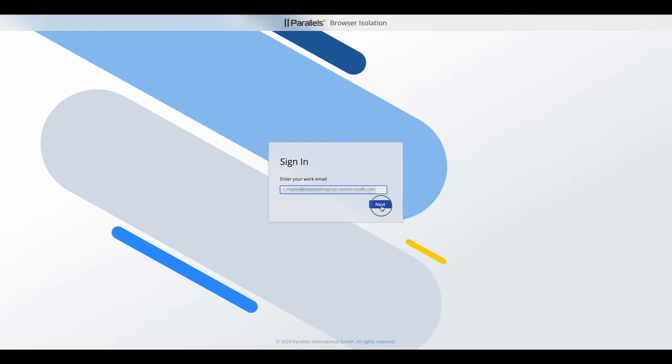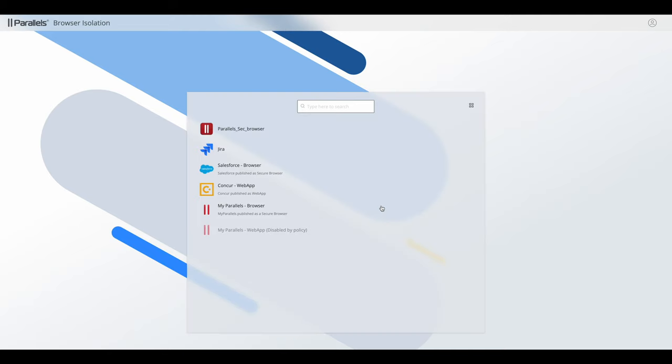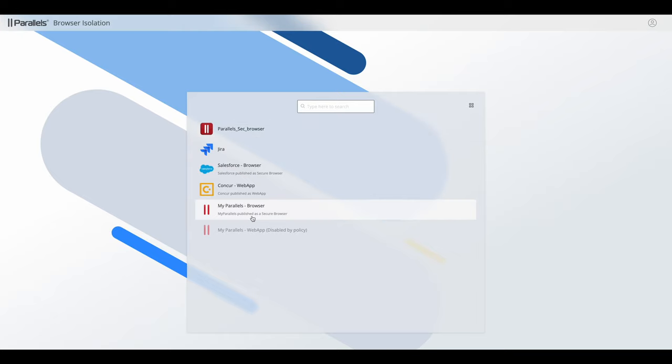So they navigate to the URL, they put in their username from their identity provider, and then they get presented with a list of applications.